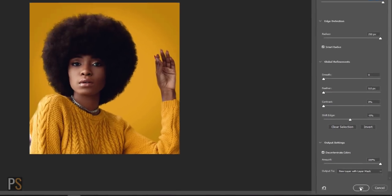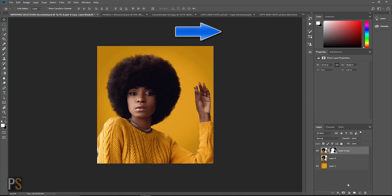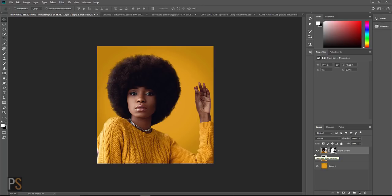If you're interested in learning more about Select and Mask, I've actually created a tutorial which is showing up here now that shows you how to create one-click selections in Select and Mask. Check that out if you're interested in doing that.